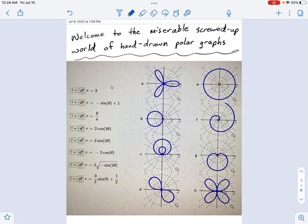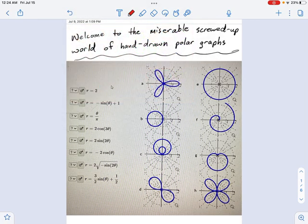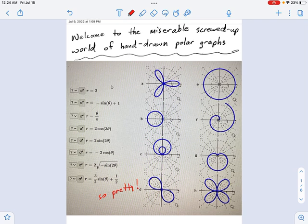Yeah, they look pretty, right? And there are things we could talk about that would help us classify certain types of these things. Like, I don't know,